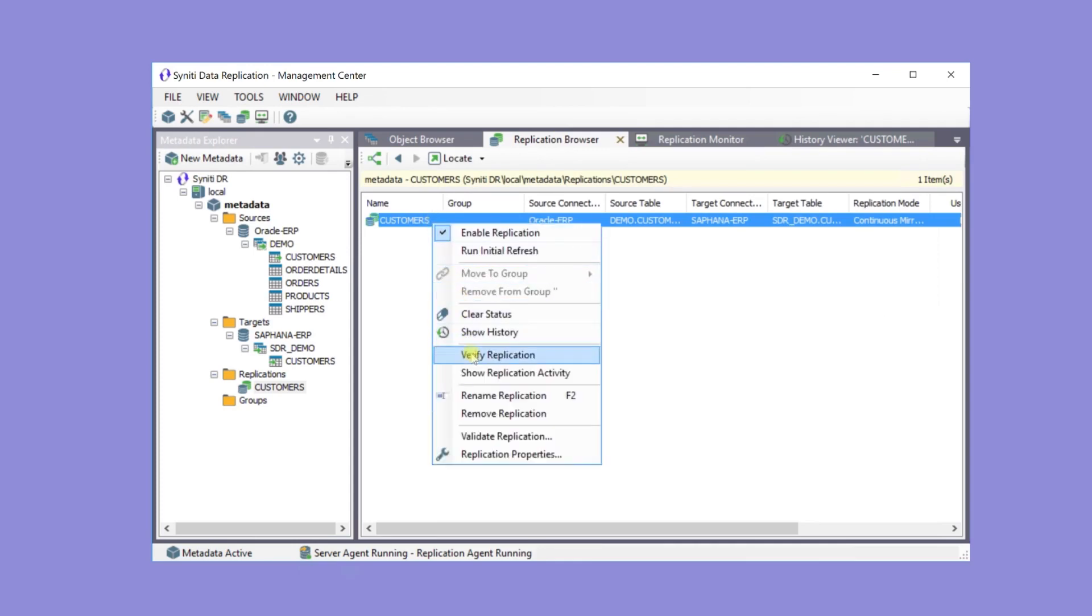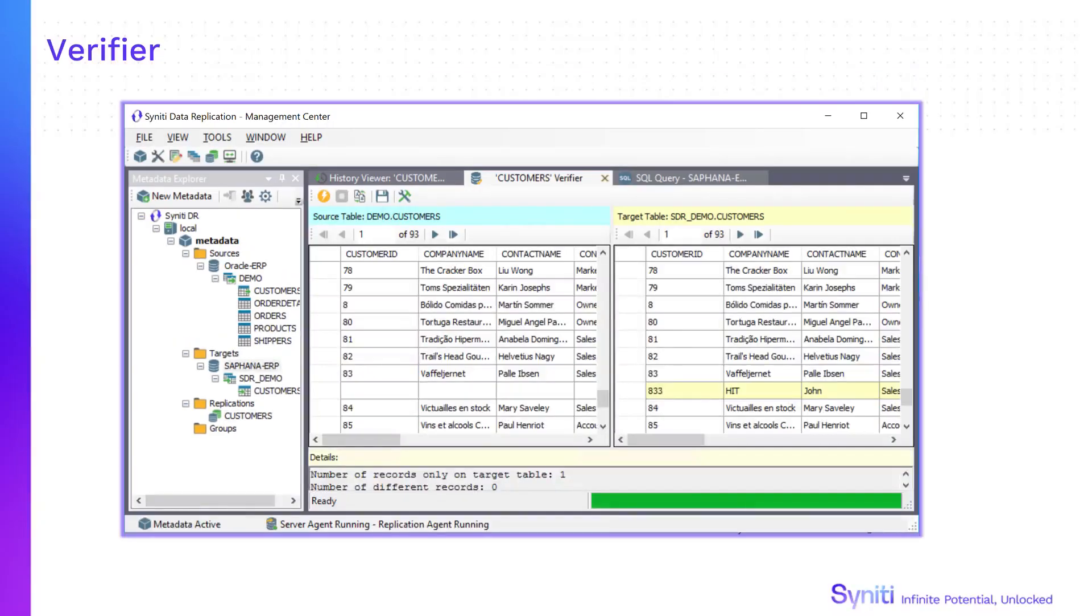You can also use the verifier for diagnostics and management. You can check which records have been copied from the source to the target. In this case, all of the correct records were copied from the source table, but the target table has one additional record that was already there, not on the source.